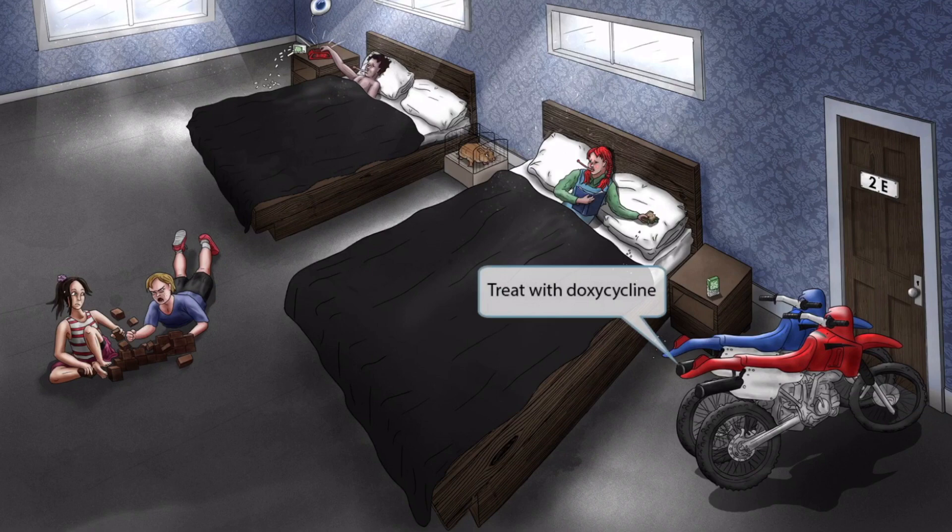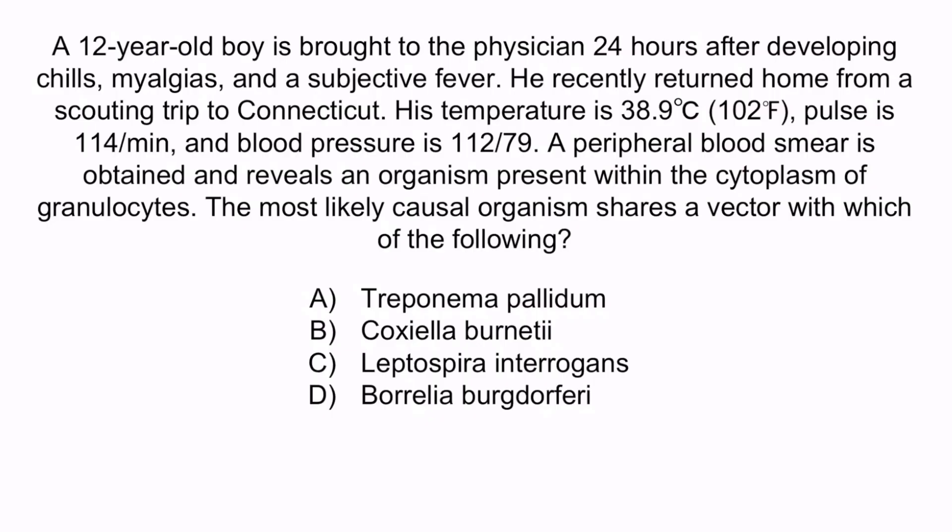Now that we've covered the image, let's review with a question. A 12-year-old boy is brought to the physician 24 hours after developing chills, myalgias, and a subjective fever. He recently returned home from a scouting trip to Connecticut. His temperature is 38.9°C, pulse is 114 per minute, and blood pressure is 112 over 79. A peripheral blood smear reveals an organism present within the cytoplasm of granulocytes. The most likely causal organism shares a vector with which of the following?